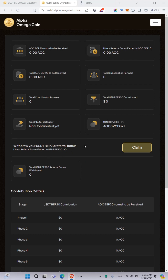You can withdraw this amount any time you want, but let me remind you that you need to do it while the phase is ongoing. We are currently in phase one, so if you earn a bonus in USDT during phase one, try to withdraw this bonus before phase two starts.